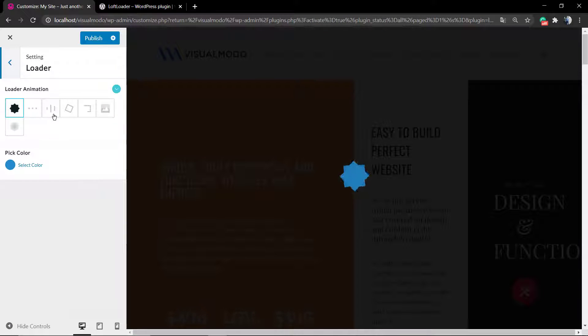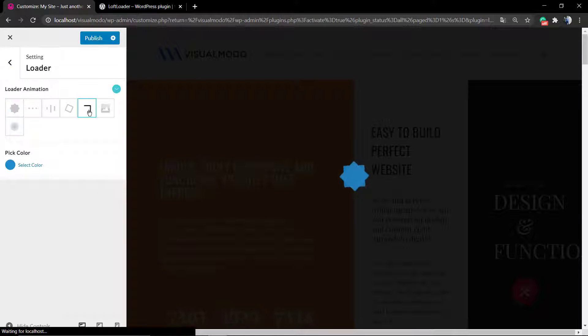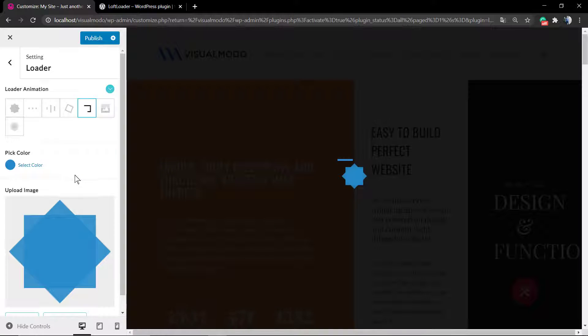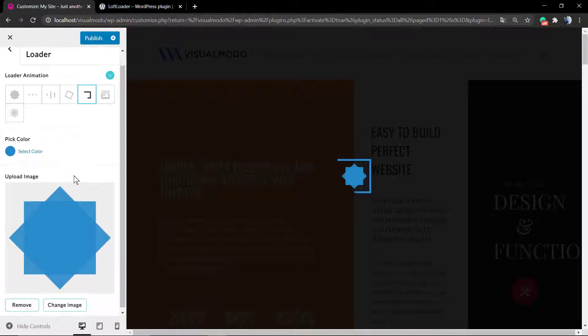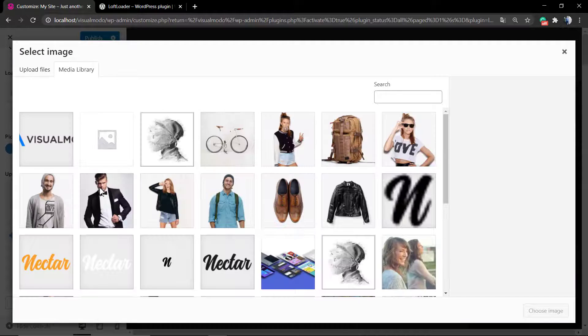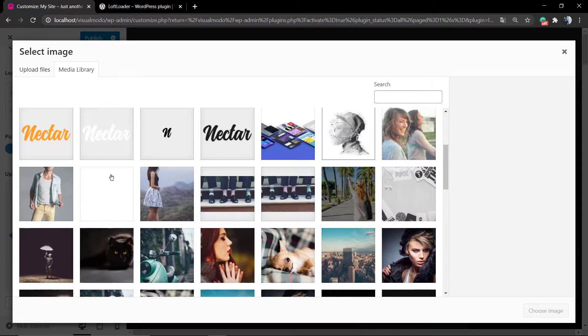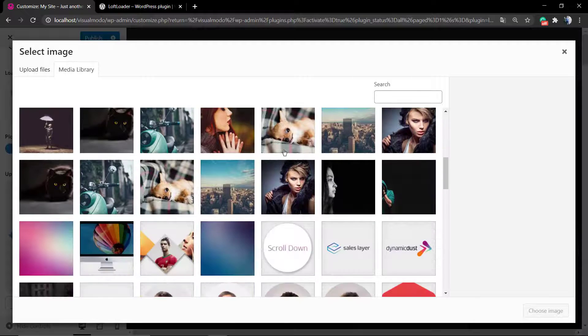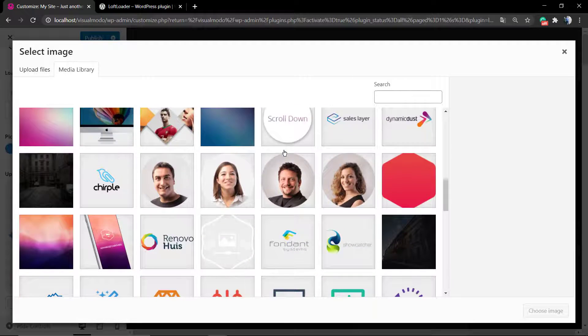After that we're going to be moving to a very special part of the plugin setup: the Loader. Here you can, for example, upload your website brand's logo. Let me show you one example.